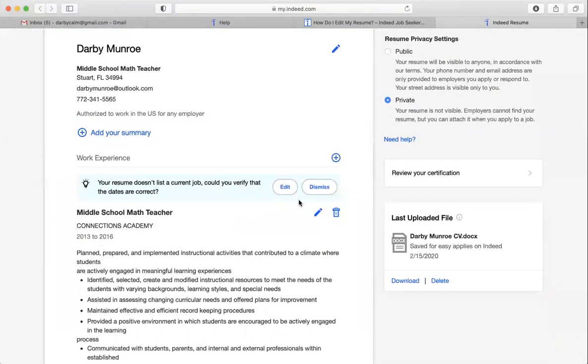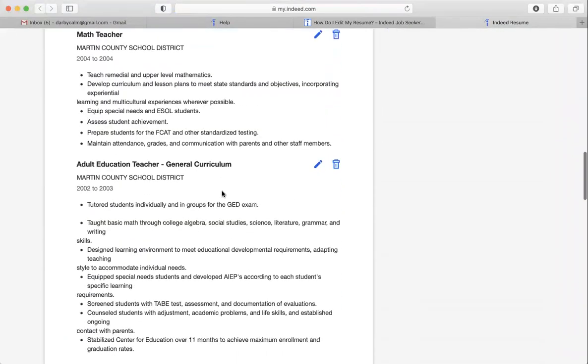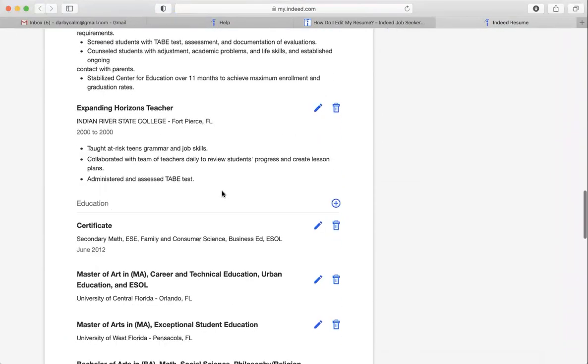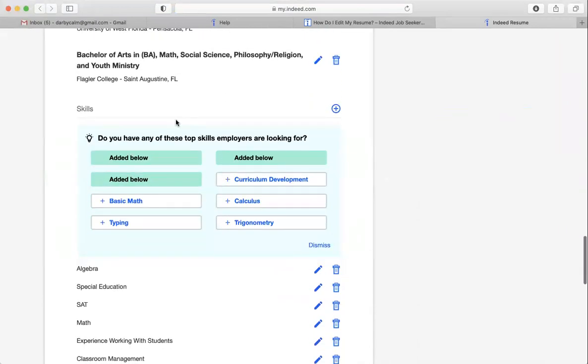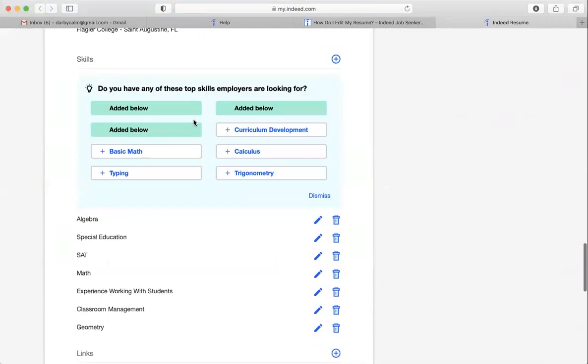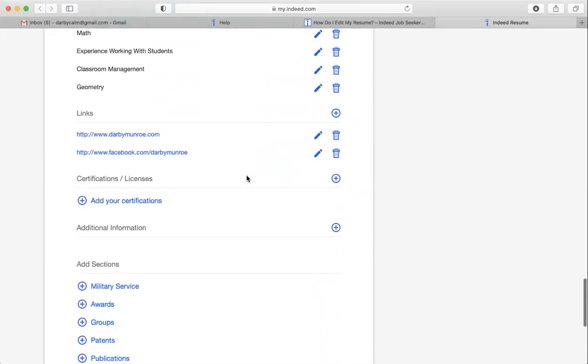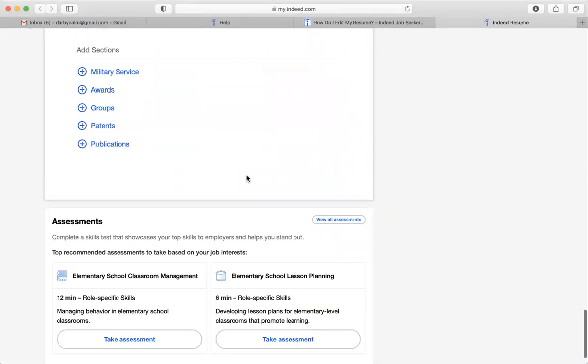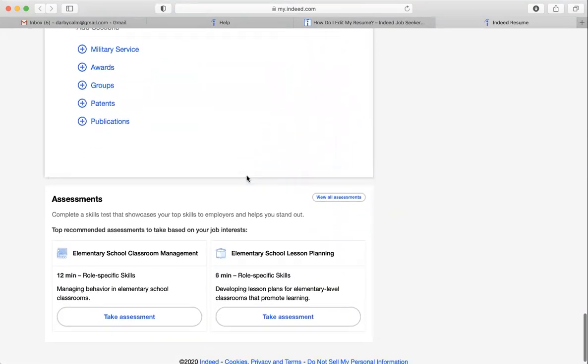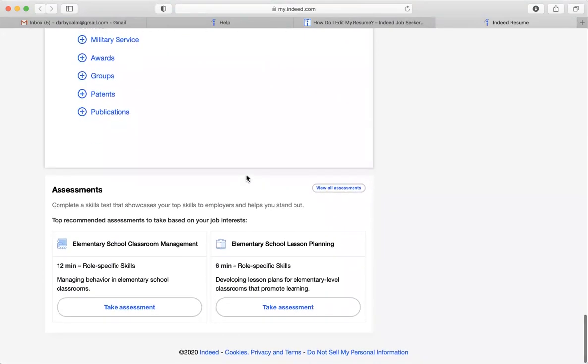And I can check to make sure my dates are correct. There's all sorts of things that I can do and edit. So down here, here's a little box that shows, do I have any of these top skills employers are looking for? And I could add more if I wanted to. So depending on what you've already done, you can update your skills and it'll suggest new skills that you might have that you weren't thinking of.